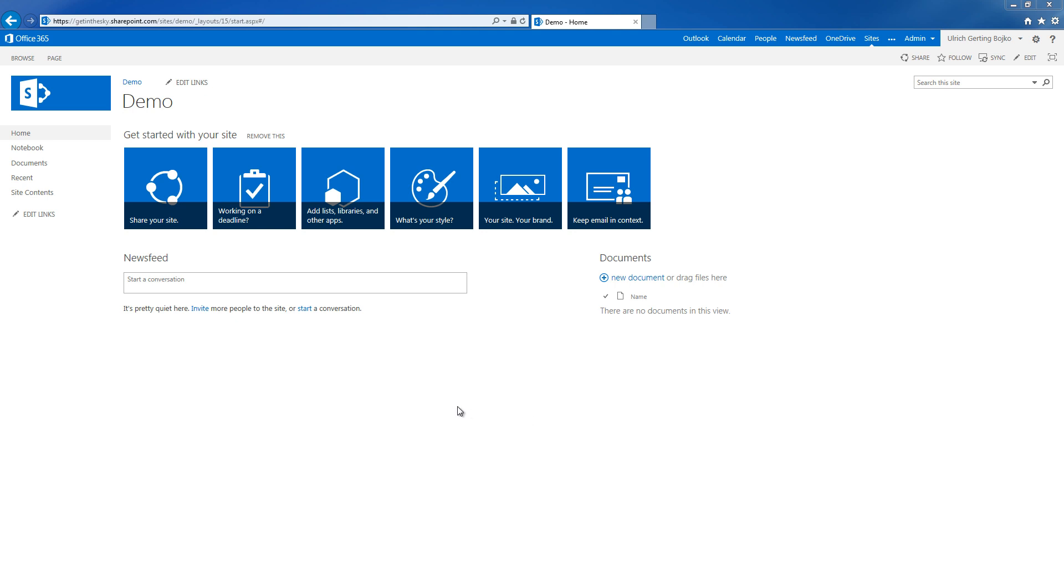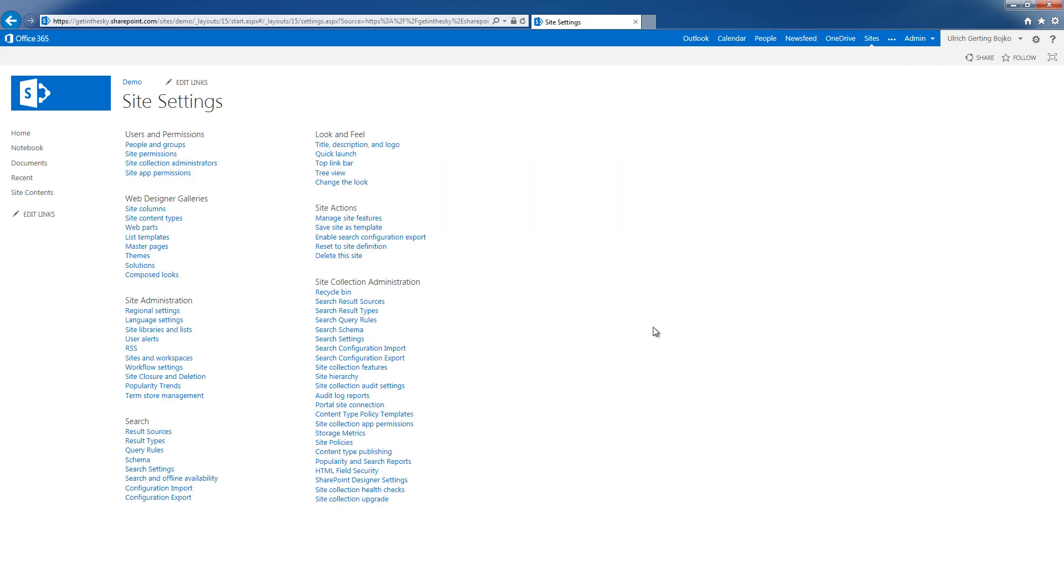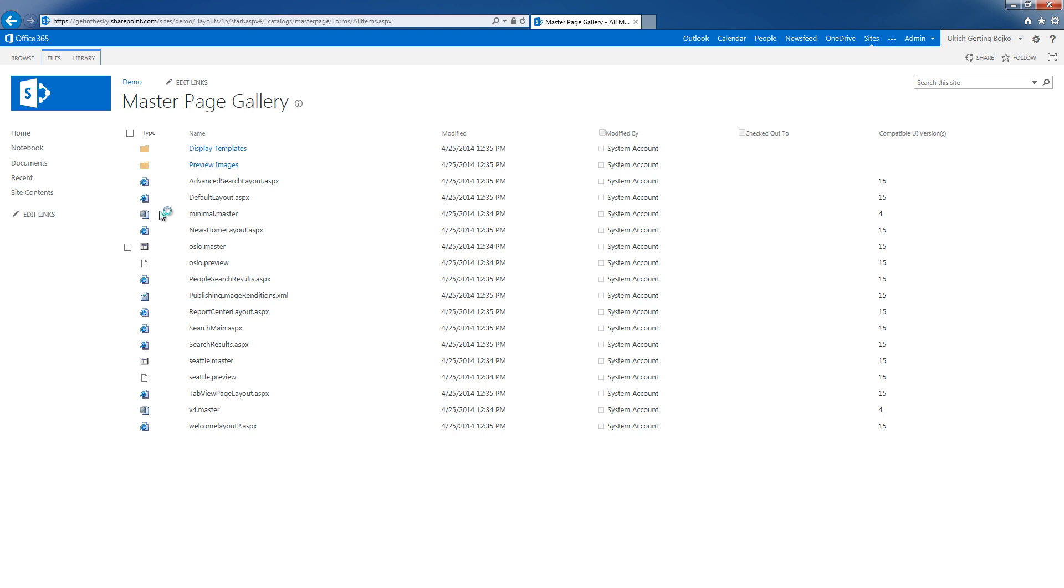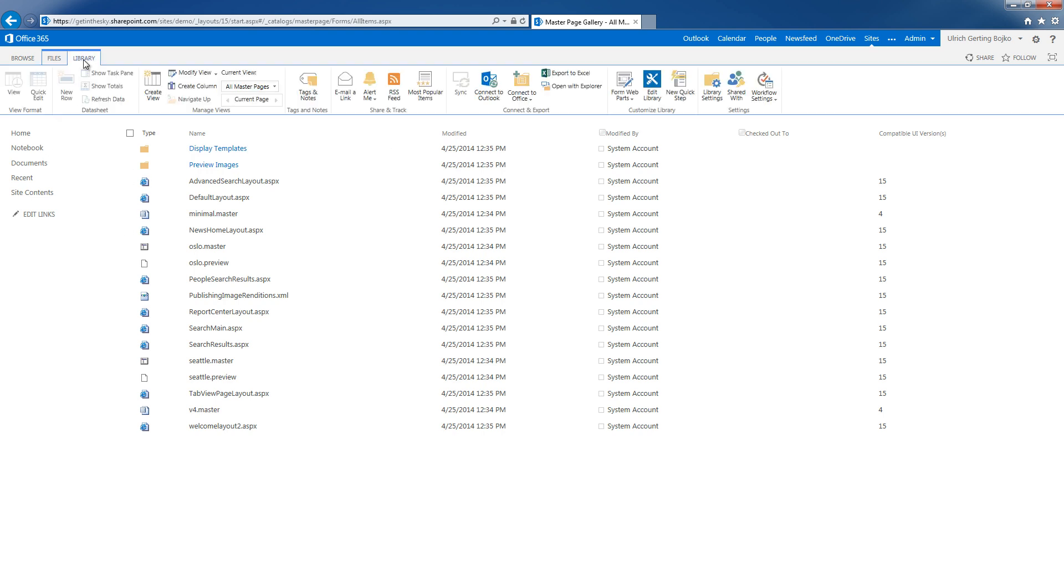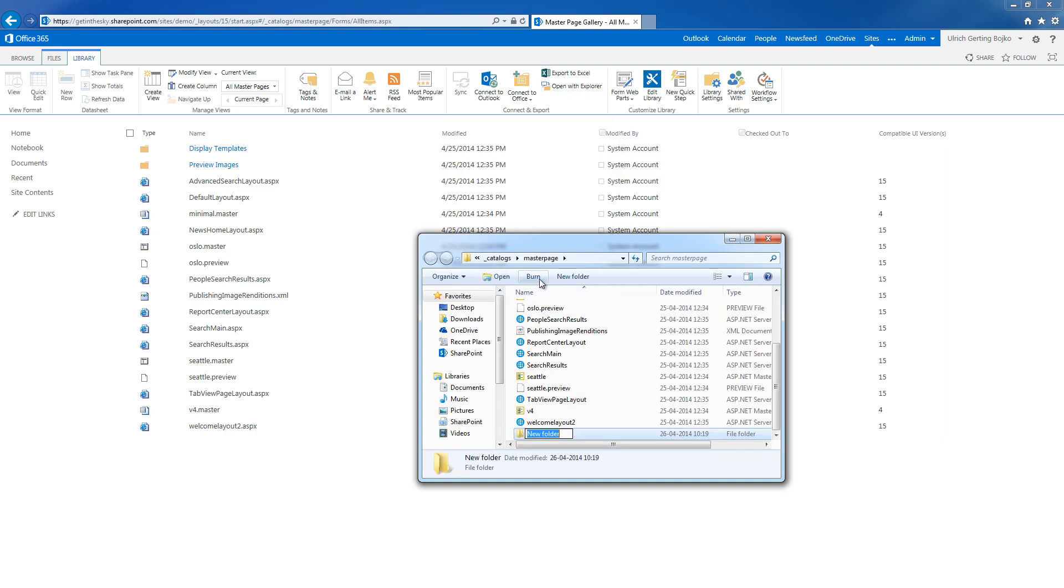The first thing I'm going to do is go into site settings and then into the master pages library. I'll just open this with the explorer. So I'm going to create a new folder. I'll call it gits.